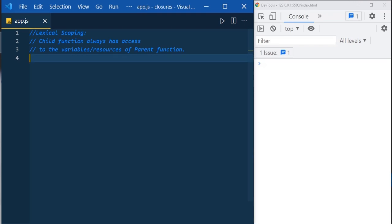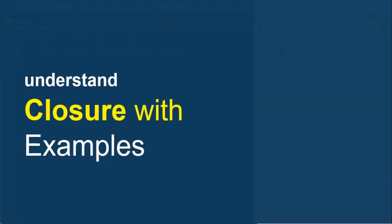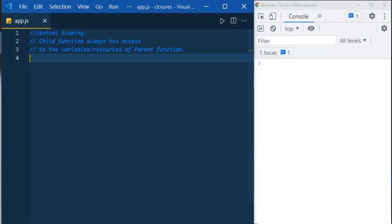Hello everyone, welcome to another session of the JavaScript interview series. In today's session we are going to talk about the most frequently asked interview question — that is closure. We are going to talk about what is closure, when to use it, and use cases where we can make use of closure. Let's get started.